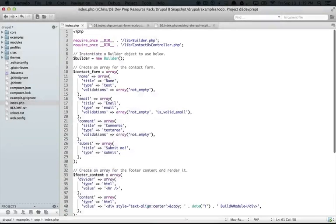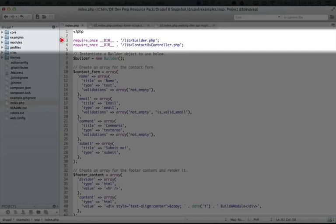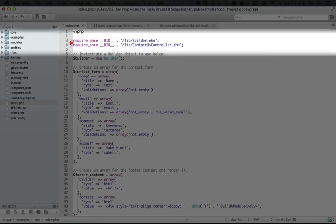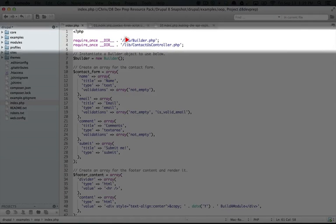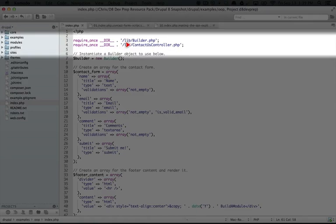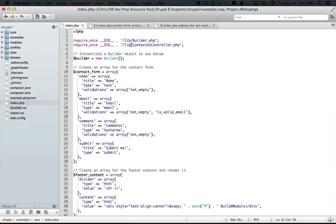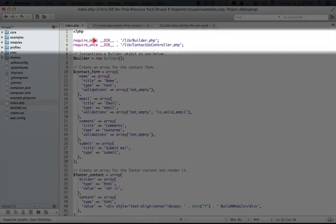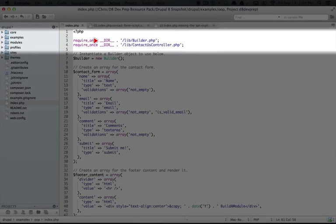At the very top, we're using the require_once statement to include our builder class and our contact us controller class. Just in case any of this looks a little unfamiliar to you, the __DIR__ constant here points to the current directory of the file that's being accessed.